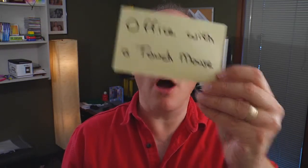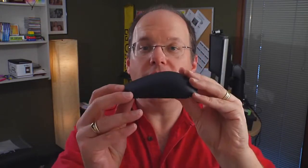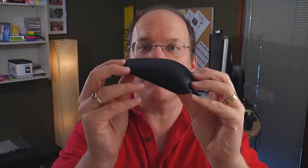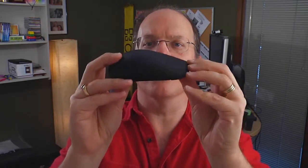Hi, my name is Doug and I'm going to show you Office with a Touch Mouse. This Black Beauty is the Microsoft Touch Mouse. Pretty cool looking.